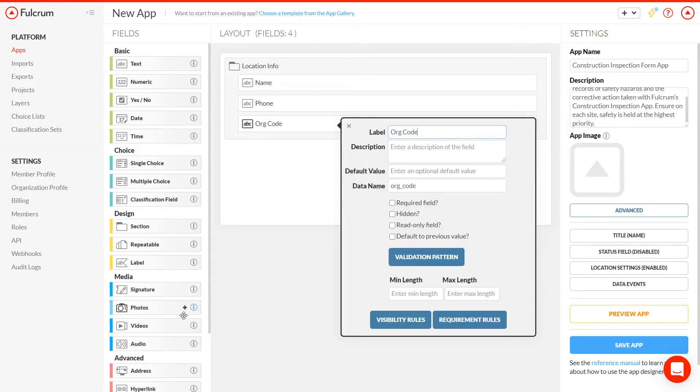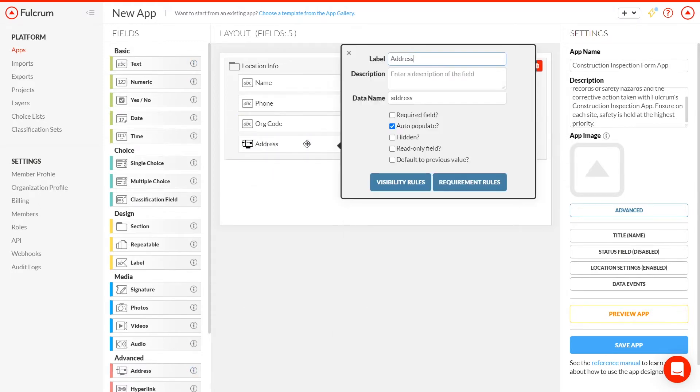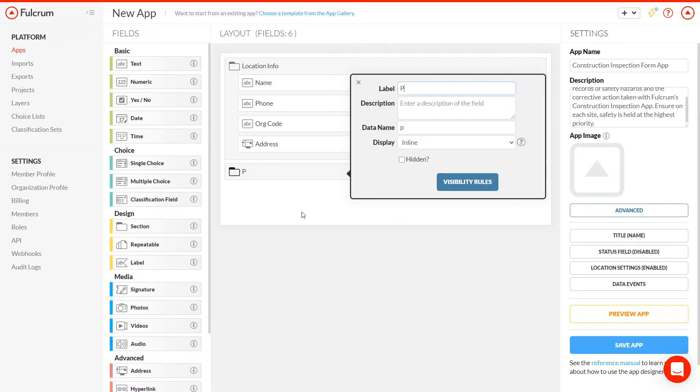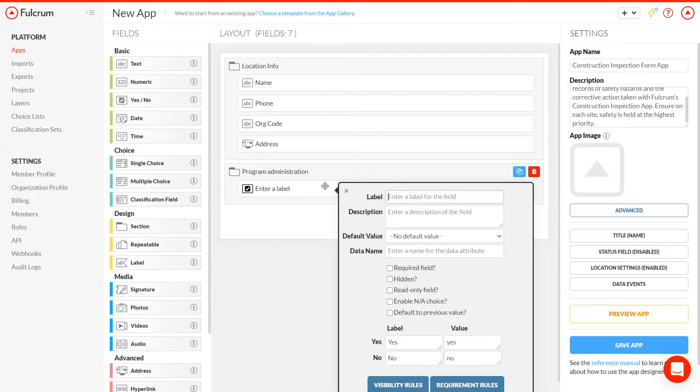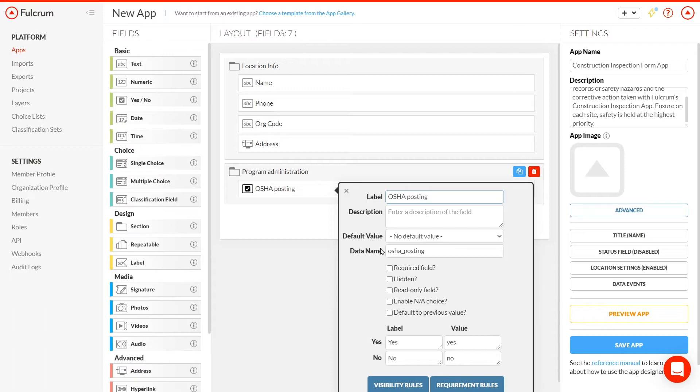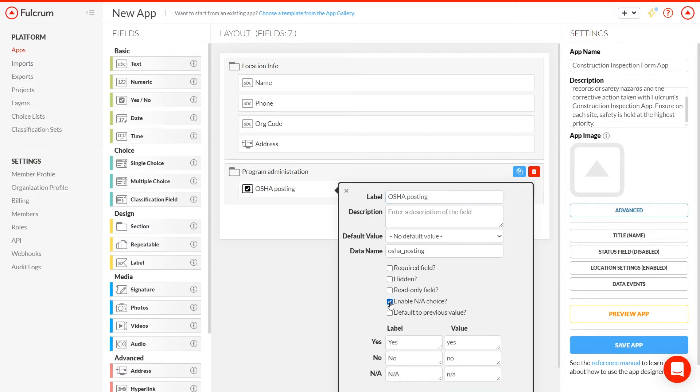We have a lot of choices of field types, but we'll default to simple yes-no fields when we can to describe the situation, like with the field OSHA posting. If we needed additional clarity, we could change the values from yes and no to something like pass and fail instead, and sometimes we need to include the not applicable option as well. We can mark the field as required if we like and move to the next field.